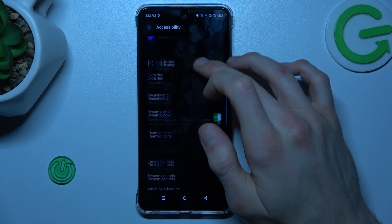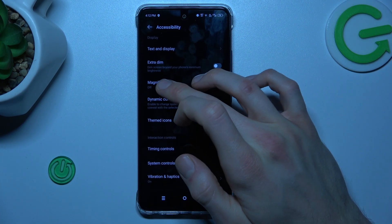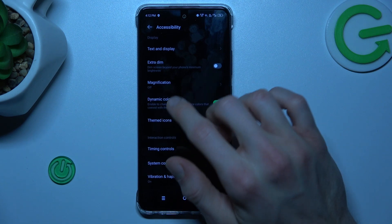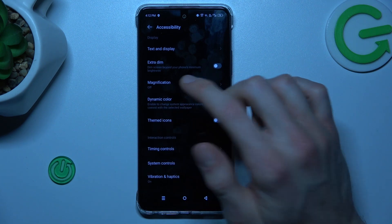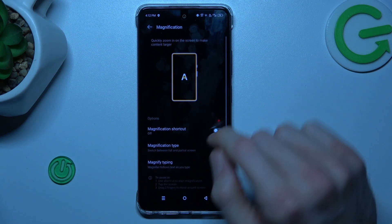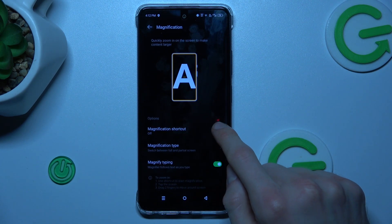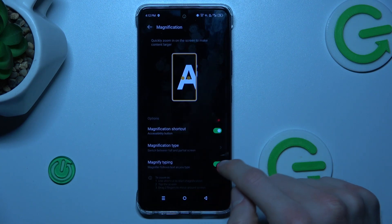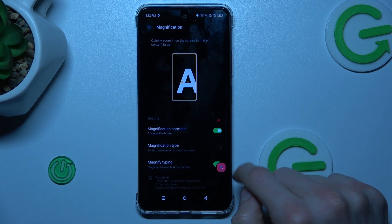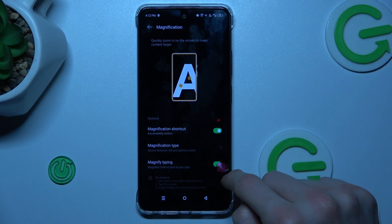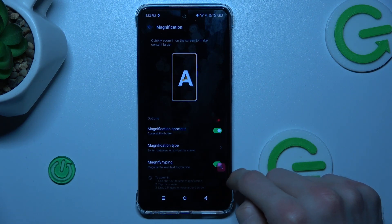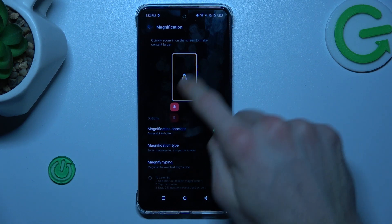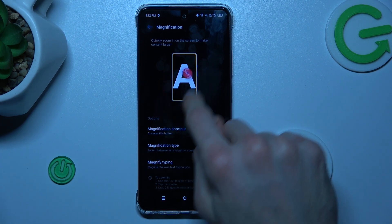There we scroll down to Magnification, which is off right now. To turn it on we must press there and now switch on, confirm — I got it — and we have our shortcut for Magnification, whose position we can easily change by tapping there and swiping on the screen.